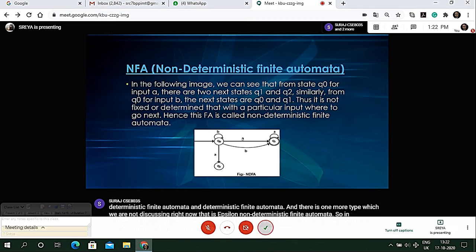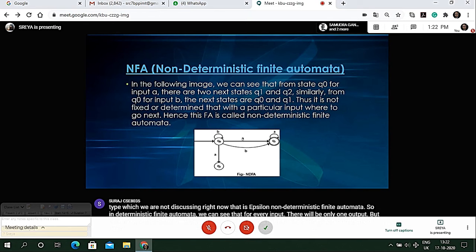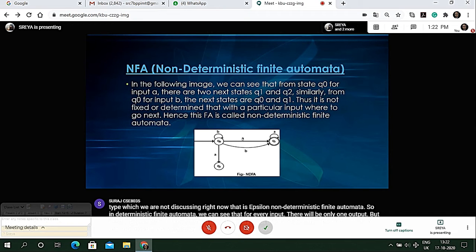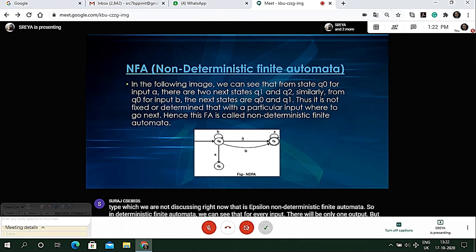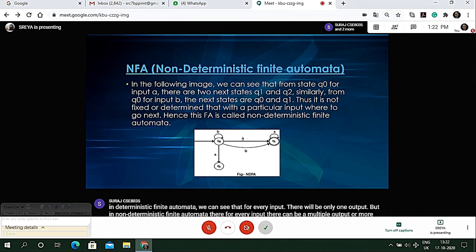So we can conclude that every DFA can be an NFA, but not every NFA can be a DFA.